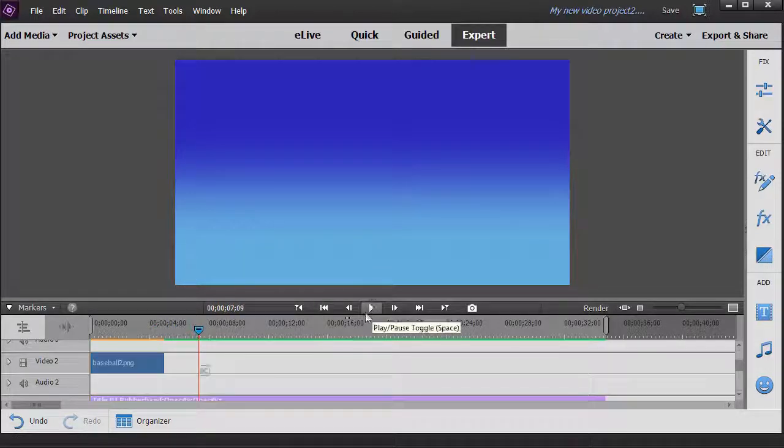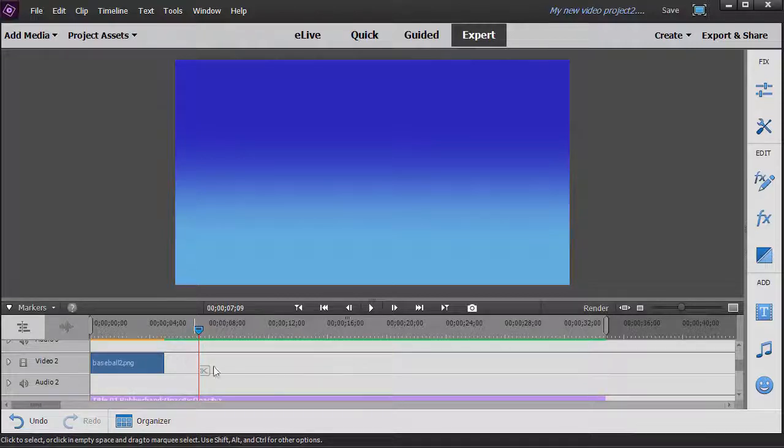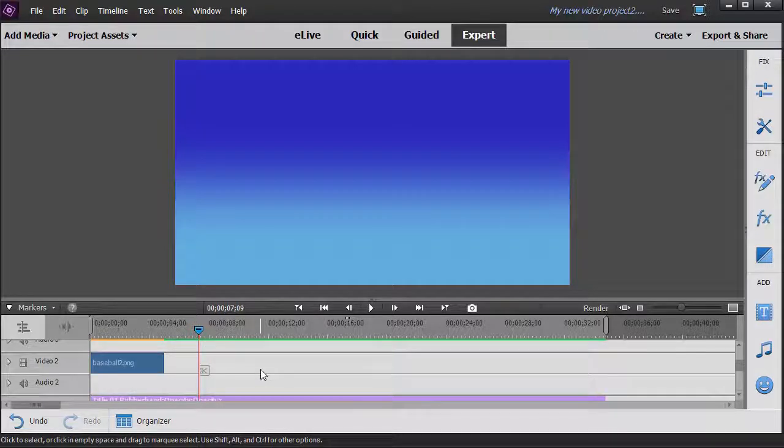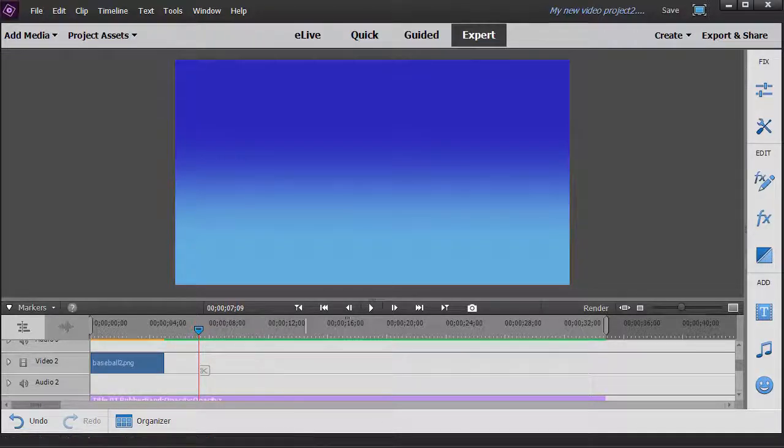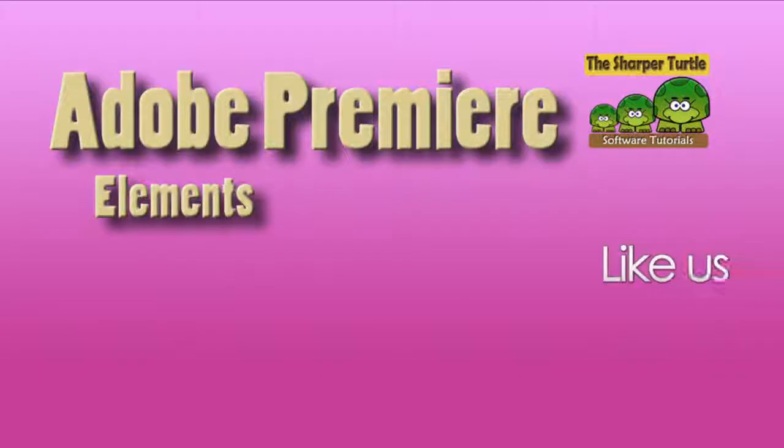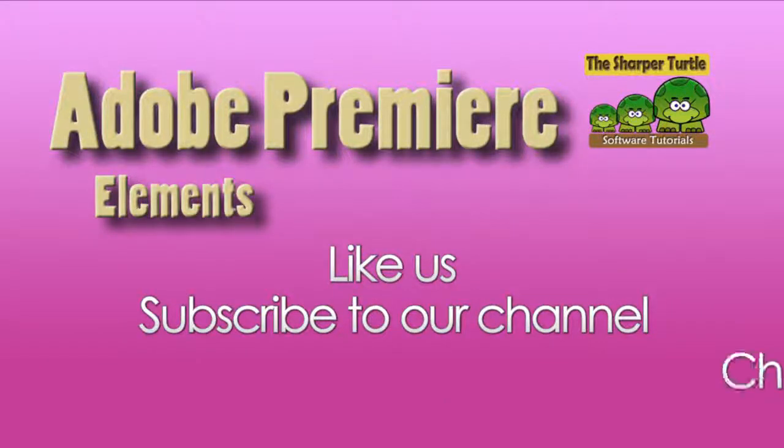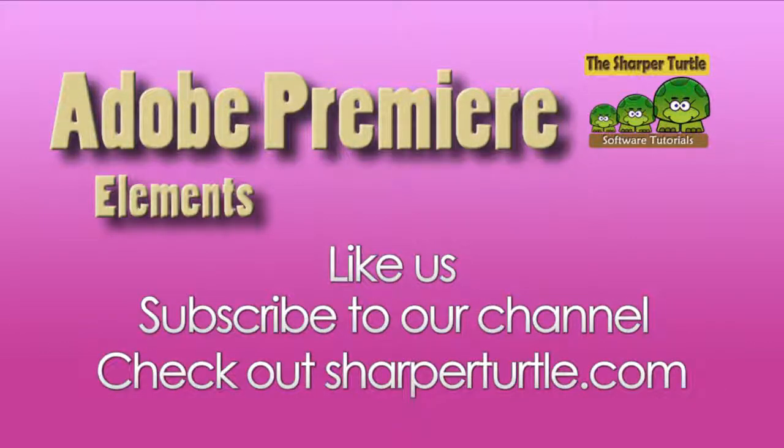But that's how simple it is to begin to add rotation to an object when you're using keyframes in Adobe Premiere Elements 2018. We'll see you next time.